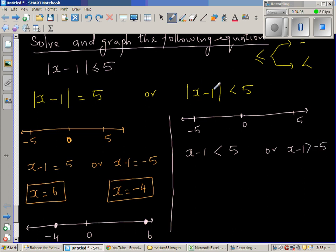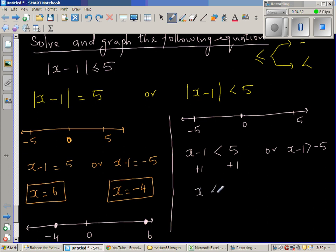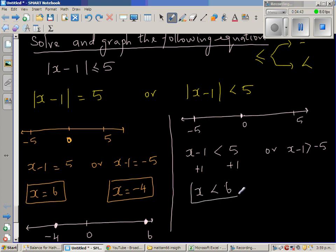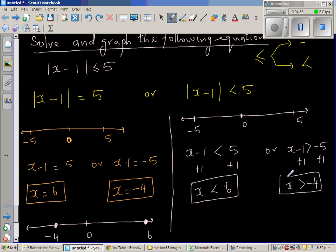So what does this mean? The distance of x minus 1 from 0 is less than 5, so that number has to be less than 5 or greater than negative 5. Adding 1 to both sides of the first inequality: x is less than 6. Adding 1 to both sides of the second inequality: x is greater than negative 4.